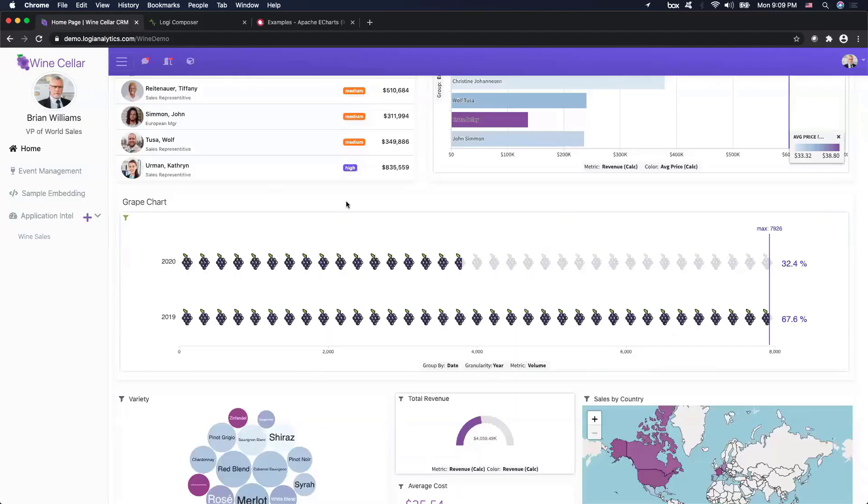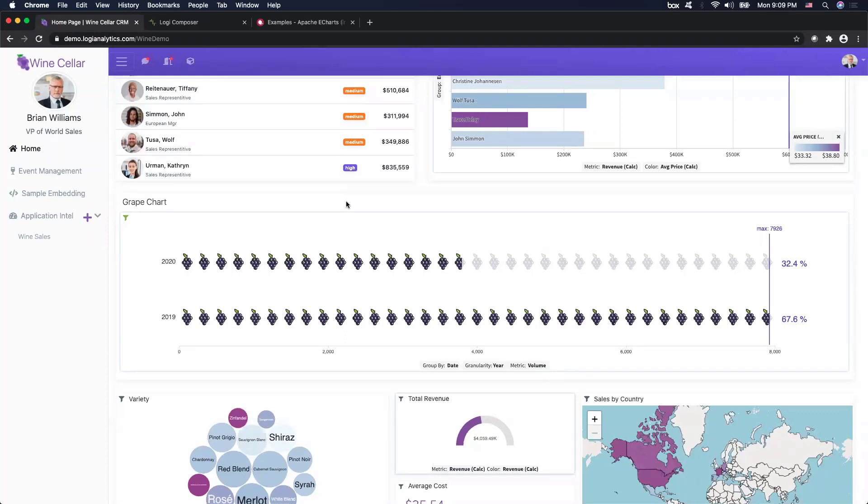Before beginning today's tutorial, if you want to follow along, please make sure that you have Node.js installed on your workstation, as well as have Logi Composer's custom chart CLI installed. Now, after all that is installed, let's get started.